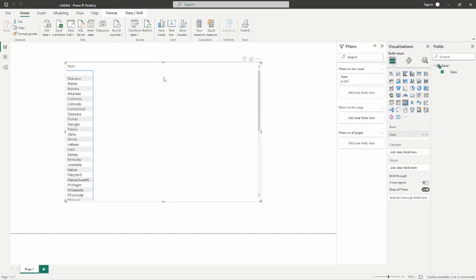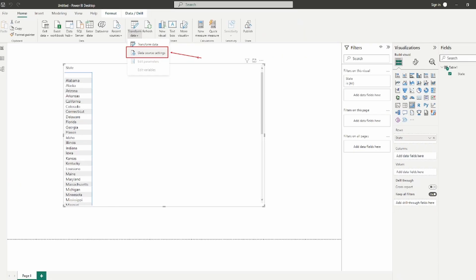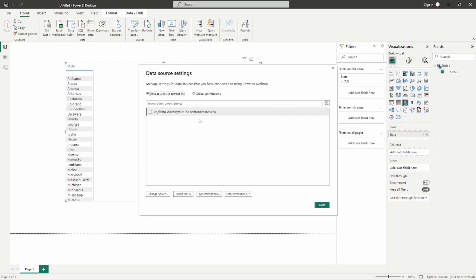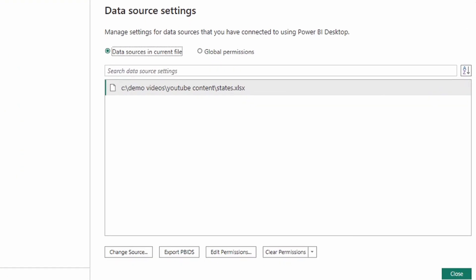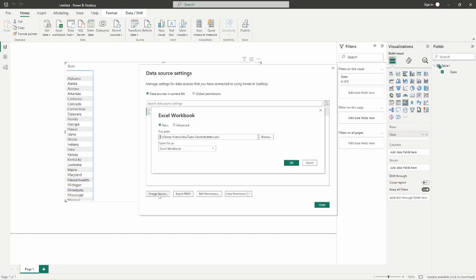Let's look at some of the ways we can change how this file path is being accessed. The first is up at the top under Transform Data. If you click the Transform Data drop-down, you'll see the option for Data Source Settings. You can change the data source settings directly from the Power BI desktop. Click Change Source at the bottom, and a UI will pop up to allow you to browse to the correct location of that file.